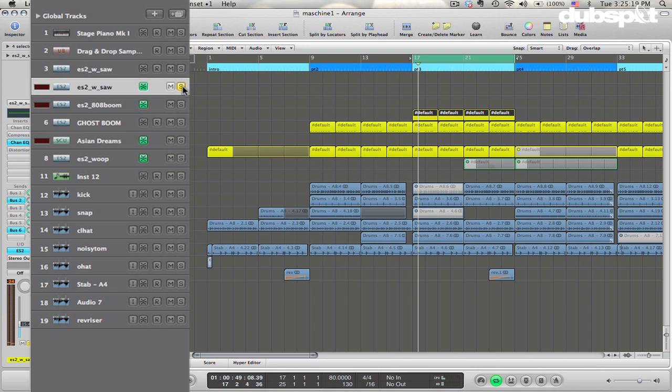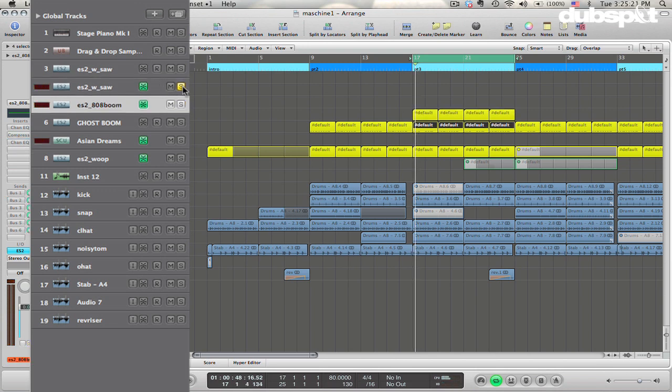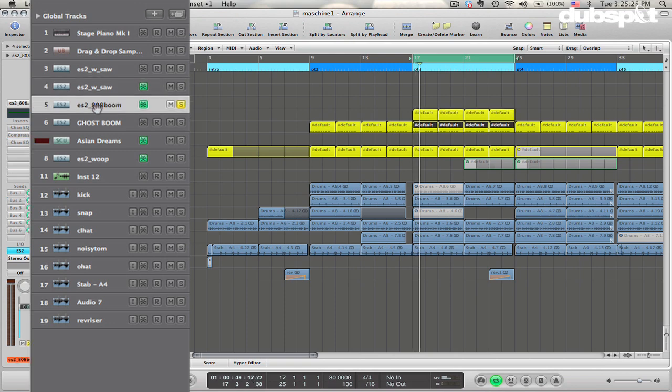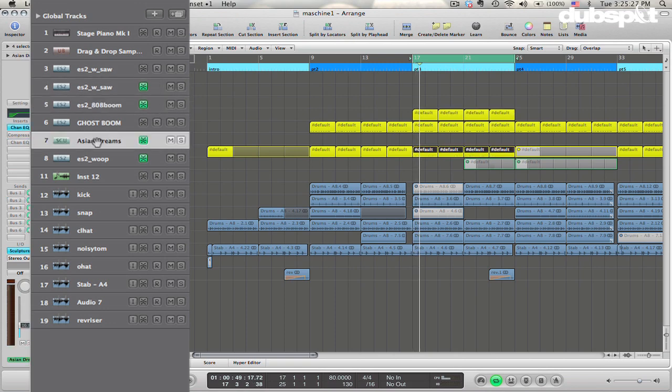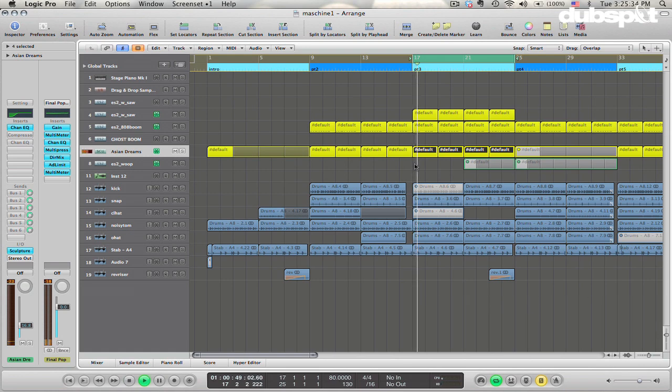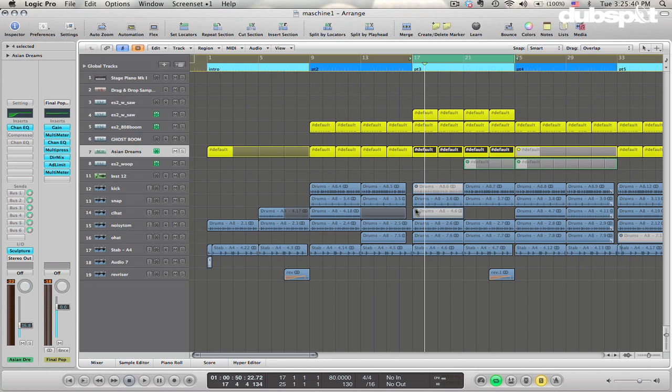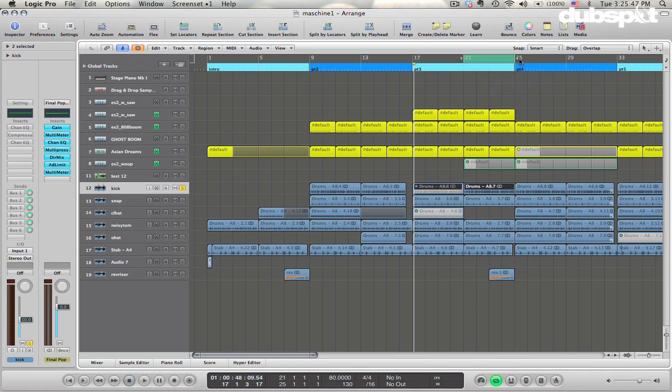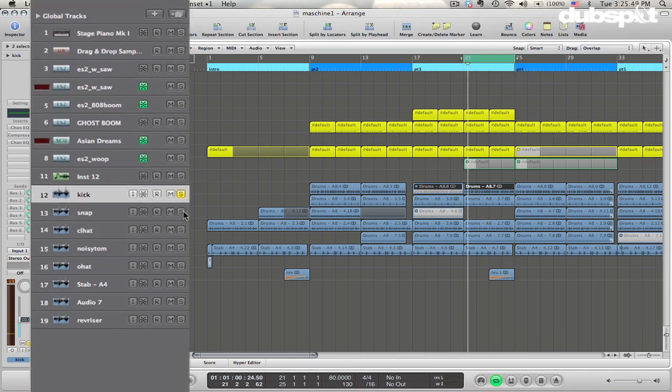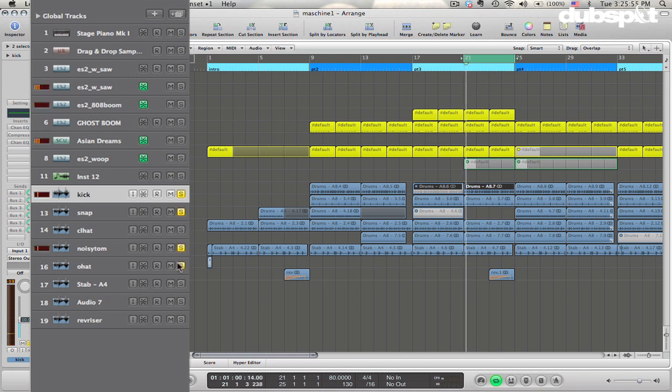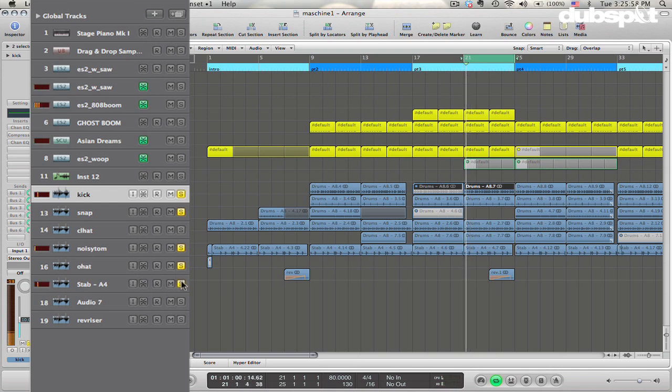Got this little synth with the ES-2. Also this 808 boom that I made with the ES-2 that you can – I did a video on that on the DubSpot YouTube channel if you want to see how to make that sound. This little sort of xylophone thing using sculpture. And then we've got the Maschine parts. So, we've got a kick, clap, kind of noisy tom, open hat, and then that stab.